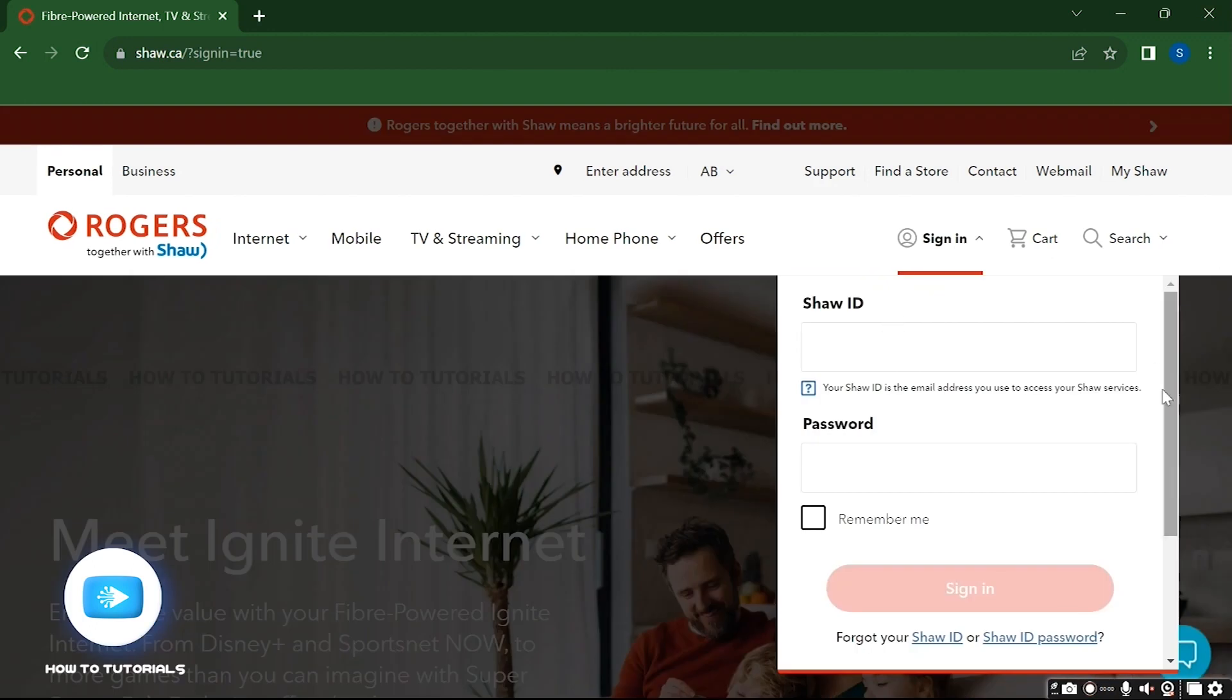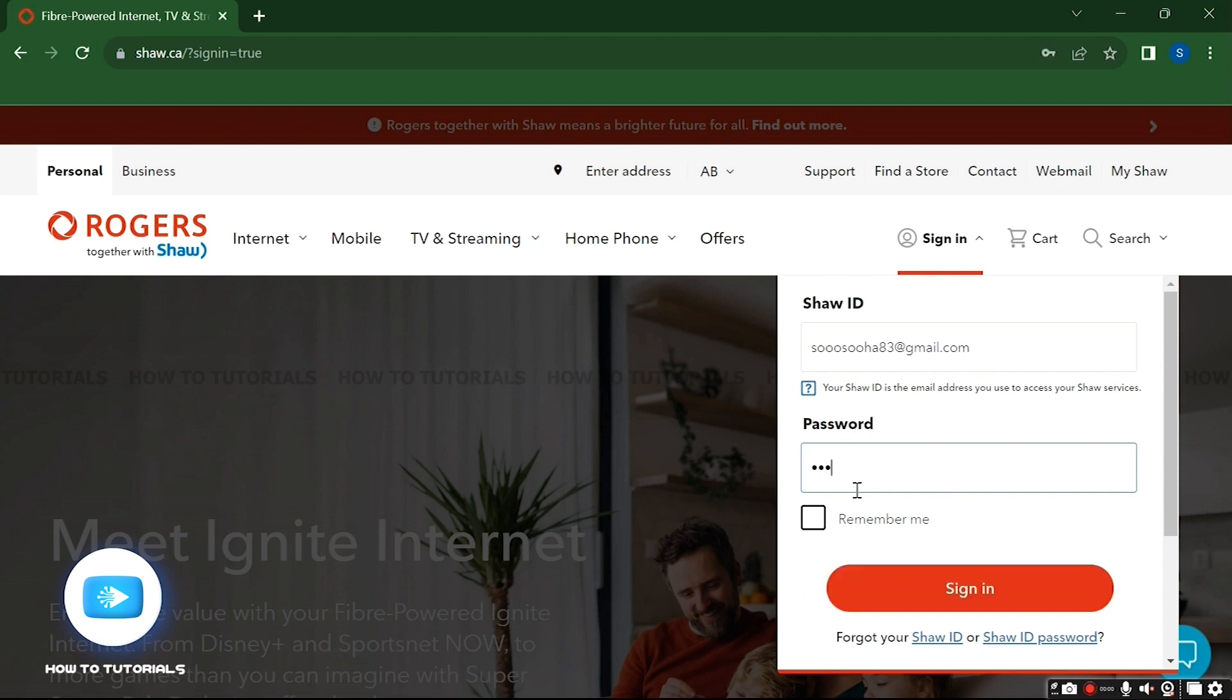All you gotta do is click on it. After this, what you need to do is give your email address or username that is associated with your account, and then your password as well, and click on the sign-in button.